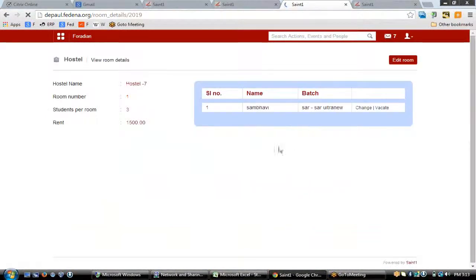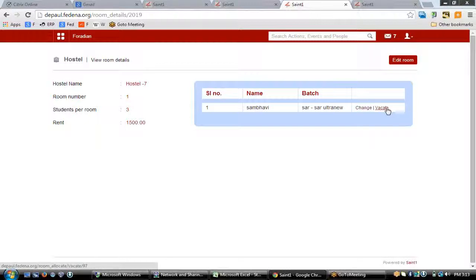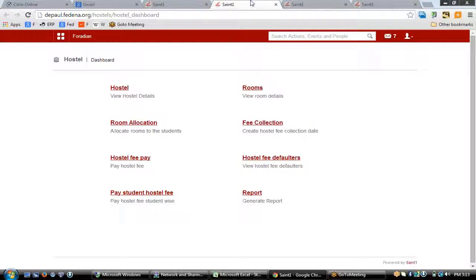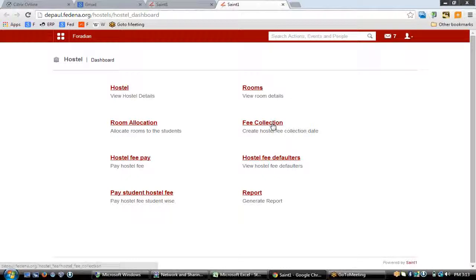You can also allocate more students to the room. If at a later point you would like to change the room of a student, you can do so by clicking on the allocation and then clicking 'Vacate' to vacate the bed from Shambhavi and assign it to someone else. That covers how rooms can be added, hostels created, and room allocation done.